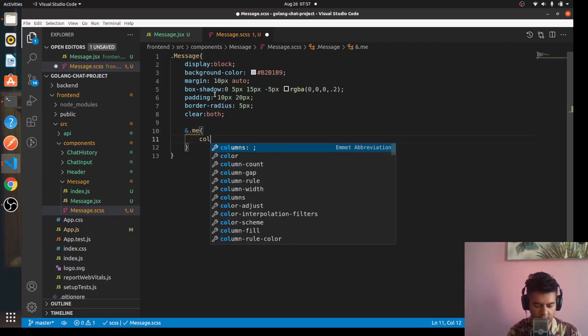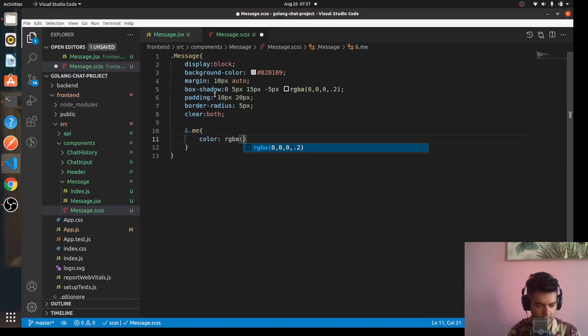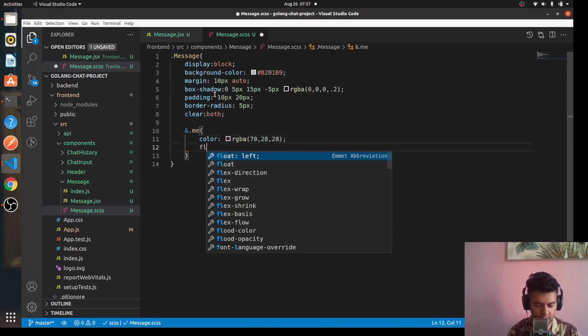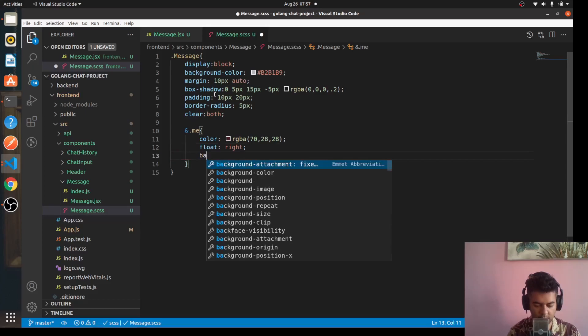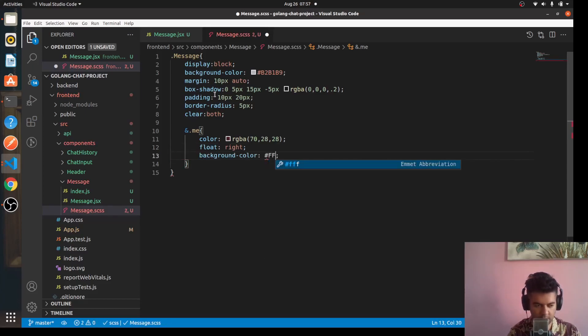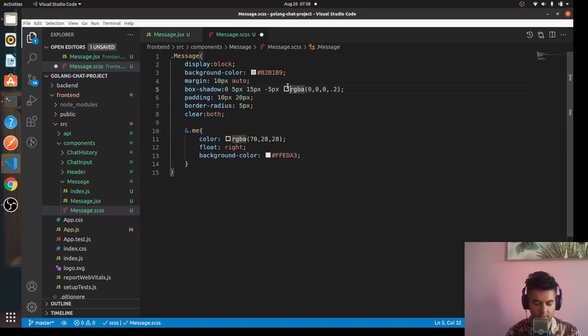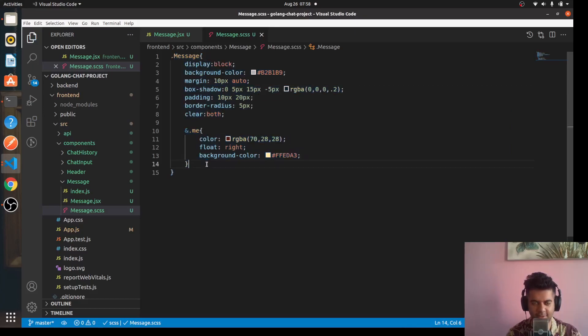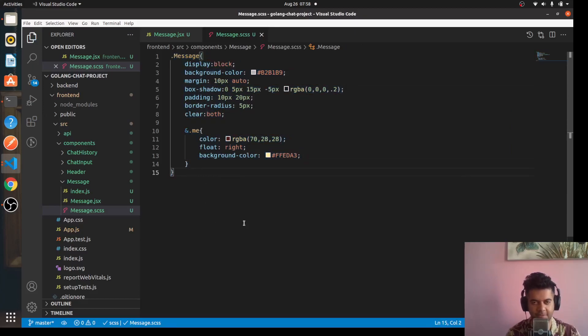And some padding 10 pixels and 20 pixels and border radius 5 pixels and clear. And then some color 70, 28, 28 float right background color FFEDA3.